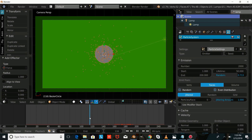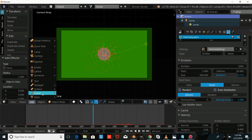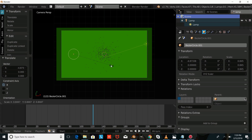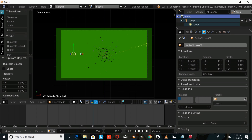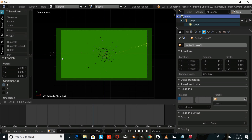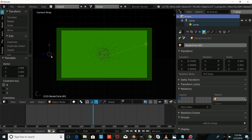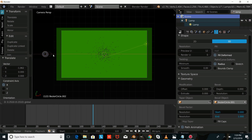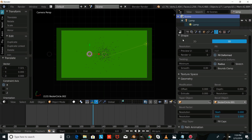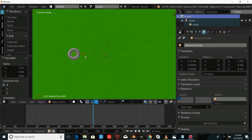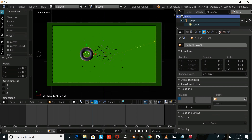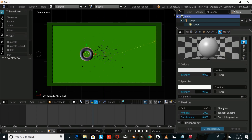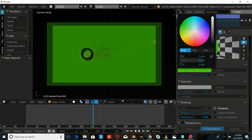Now we're going to make the shapes that emit. We'll add a Curve Circle, size it down by pressing S, then press Shift-D to duplicate it and drag the copy over. This is Bezier Circle 002 and Bezier Circle 001 — we'll make Bezier Circle 002 a child of Bezier Circle 001, drag it out and move it up on the Z axis, press S-Z-0 to make it a flat shape, size it up, give it its own material — a shadeless, dark green material.